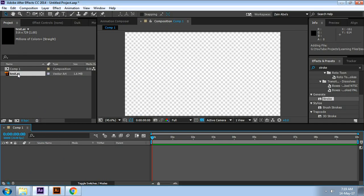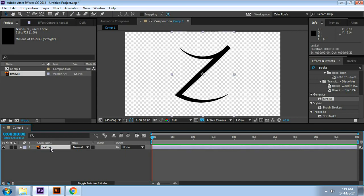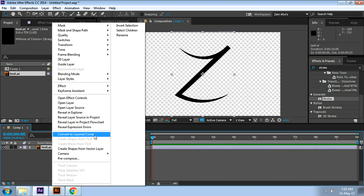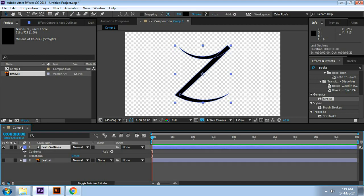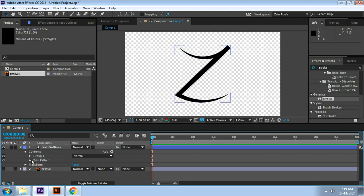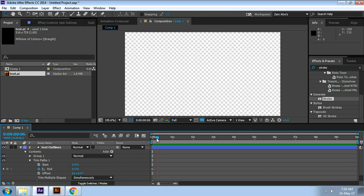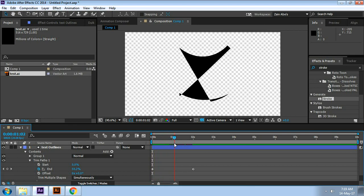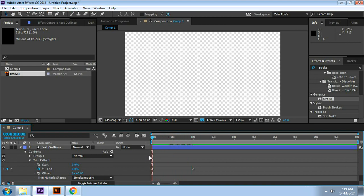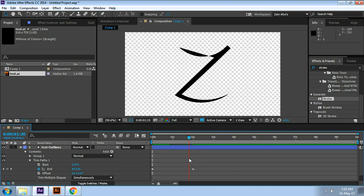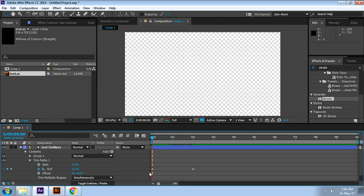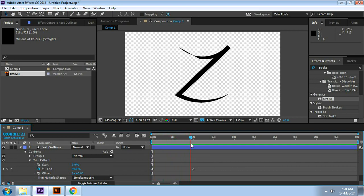Now we have this vector layer in the timeline. Let's convert this to a shape layer and apply the trim paths operation as usual, then animate the end control to create the line drawing animation. When we play back the animation, we get this kind of wiping motion animation — it's not correct, it's not what we want. So why is this happening instead of the line drawing animation we already know?